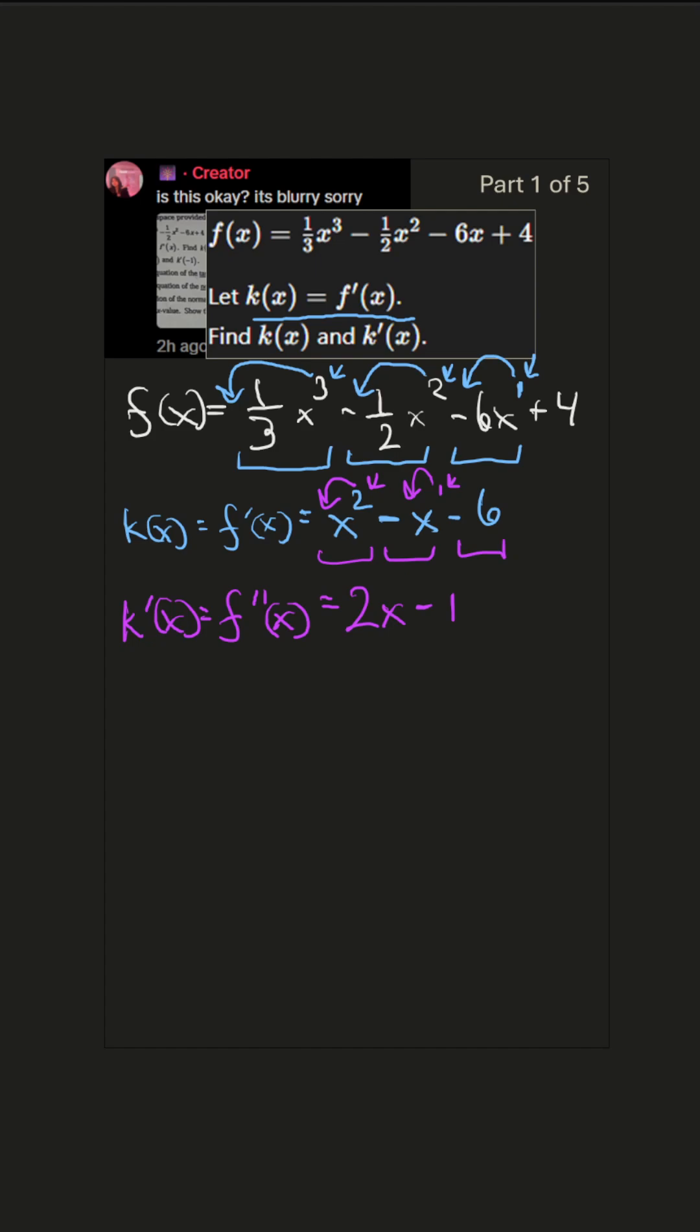So there we have it, first and second derivatives. I hope this is helpful. Share it with somebody who needs help. Give it a like. Follow me for more content like this.